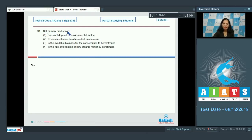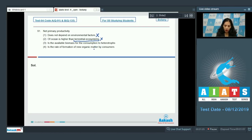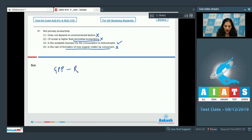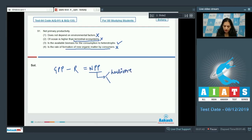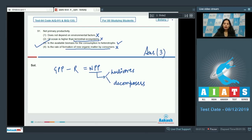Question 91 asks about net primary productivity. Option one is wrong — NPP does depend on environmental factors. Option two is wrong — net primary productivity of terrestrial ecosystems is higher than the ocean. Option four is wrong — the rate of formation of new organic matter by consumers is secondary productivity, not primary. The correct answer is option three: NPP is the available biomass for consumption by heterotrophs. NPP equals GPP minus respiration, and this NPP is available to heterotrophs, which includes herbivores and decomposers.